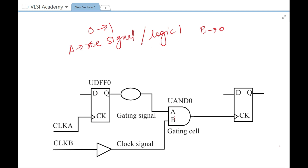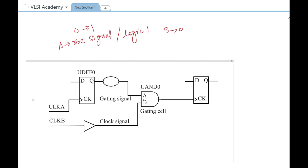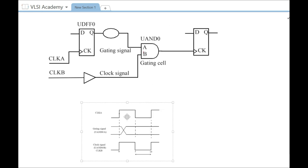Similarly, for negative edge triggered logic, the falling edge of the gating signal should occur when the clock is low. Now let us try to understand the same concept with the help of a waveform.